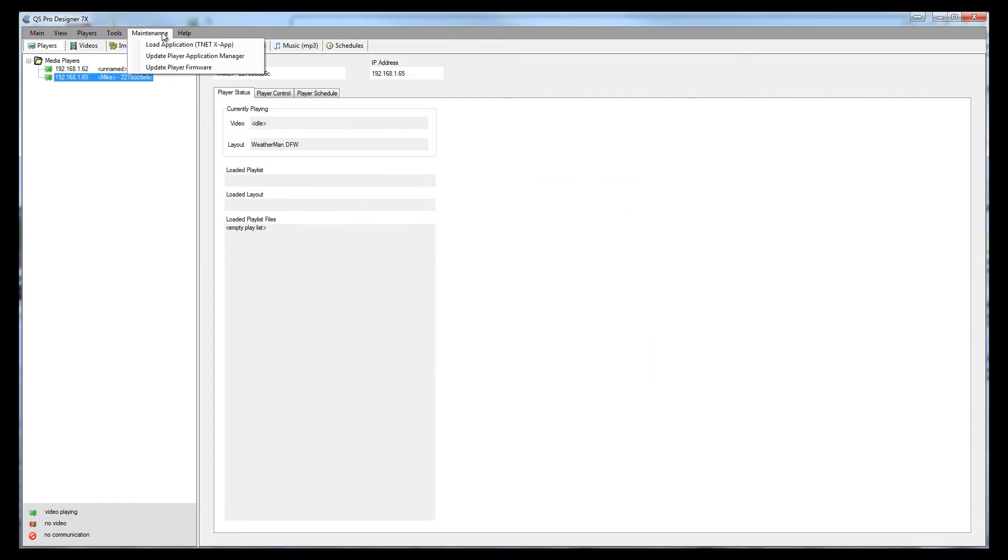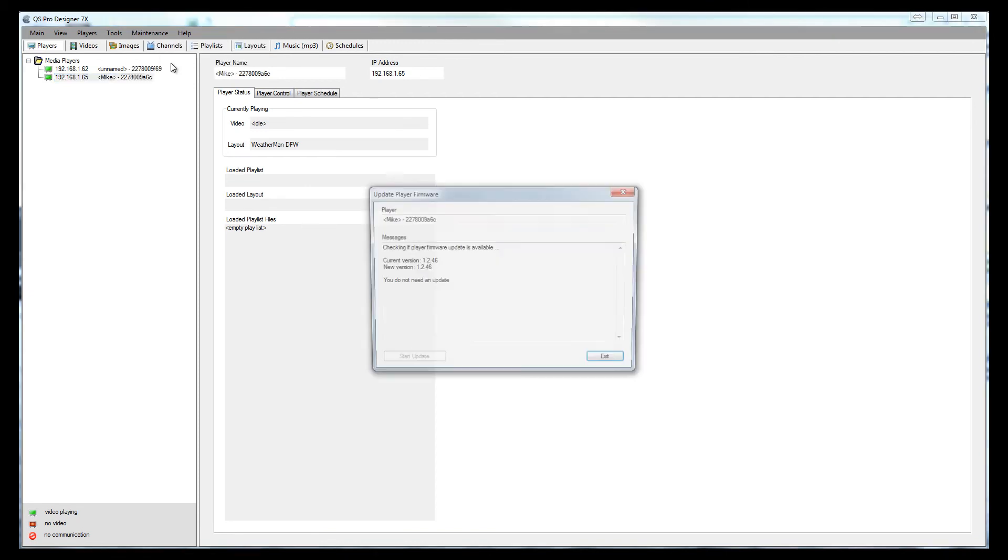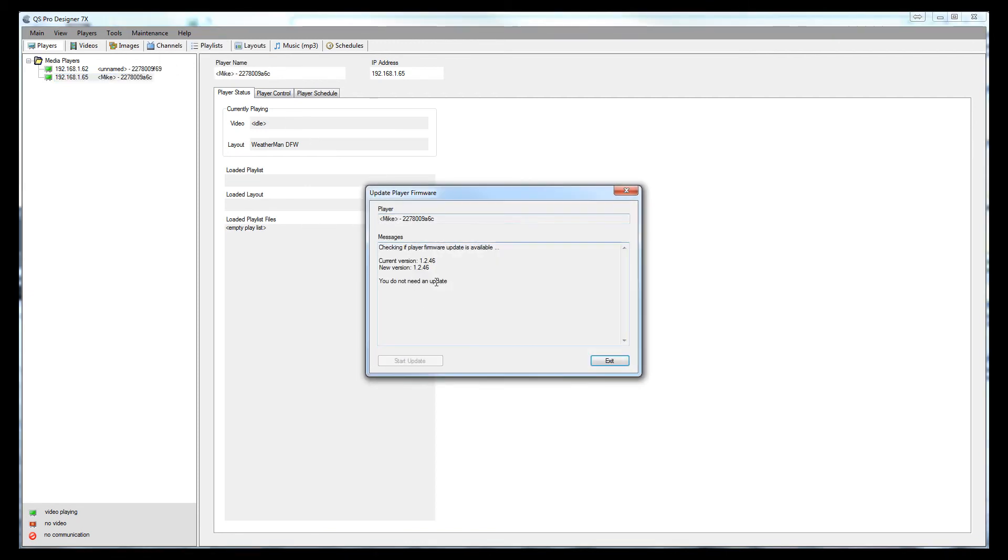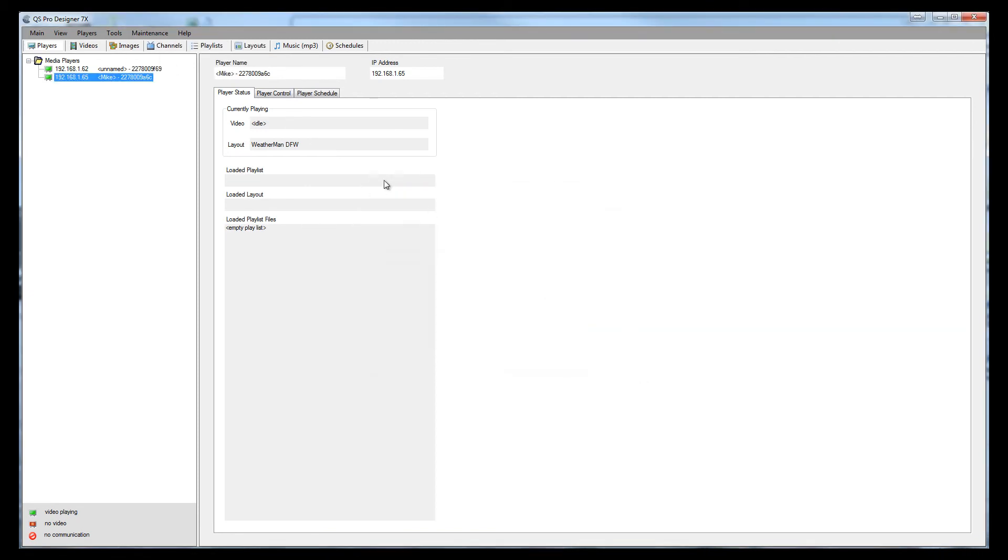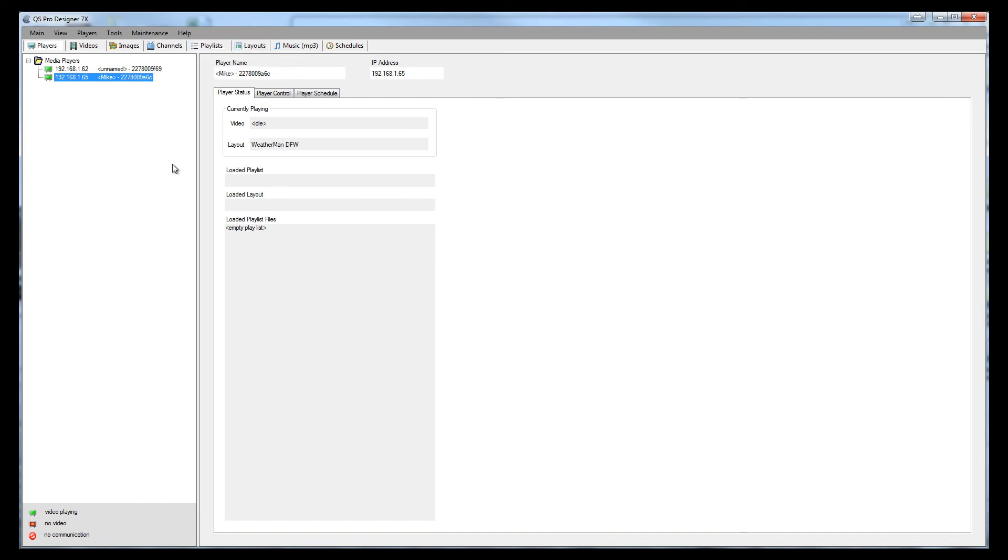The other thing you'll want to do is do the player firmware and once again, it's done the same way. Once the XAP application manager and the firmware have been updated, the player will reboot and at that point, the player is ready for operation.